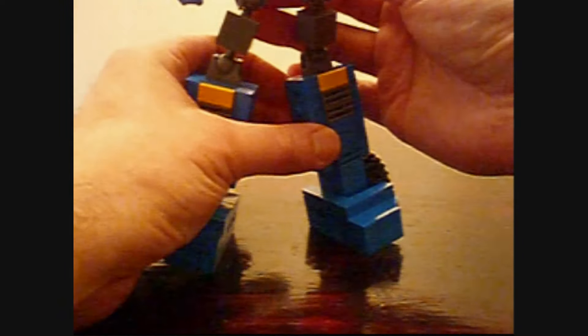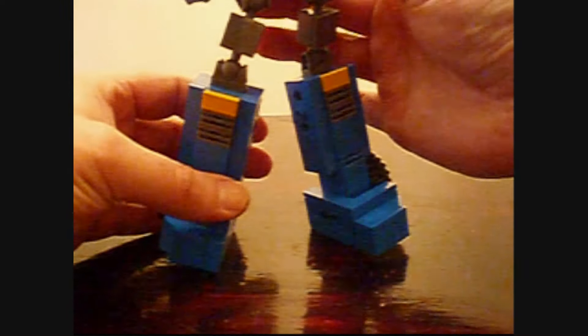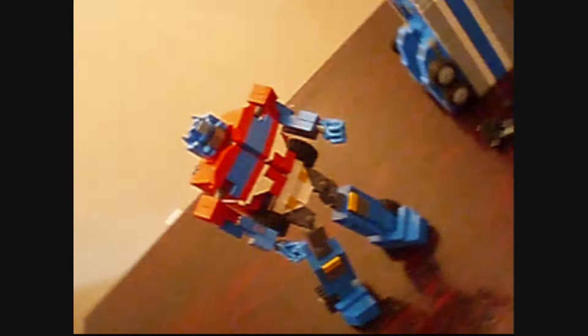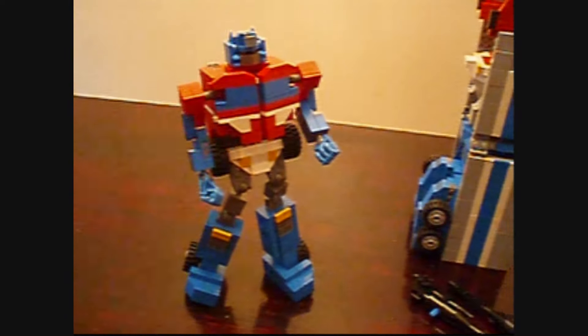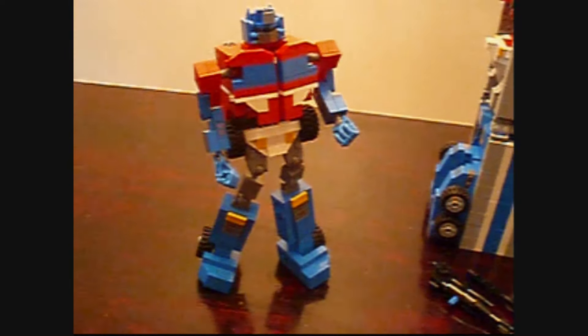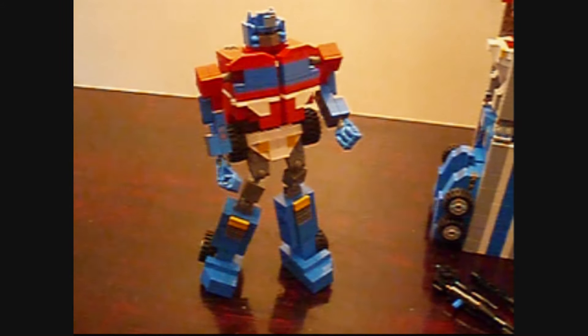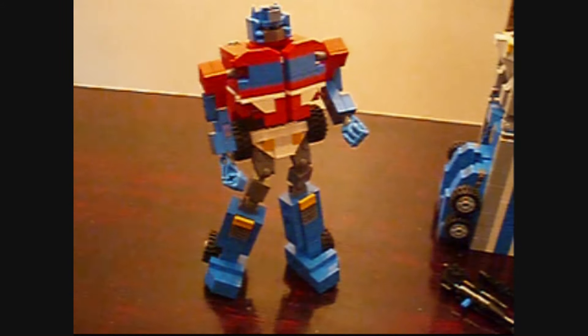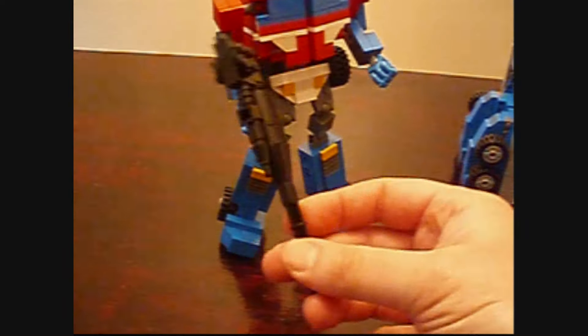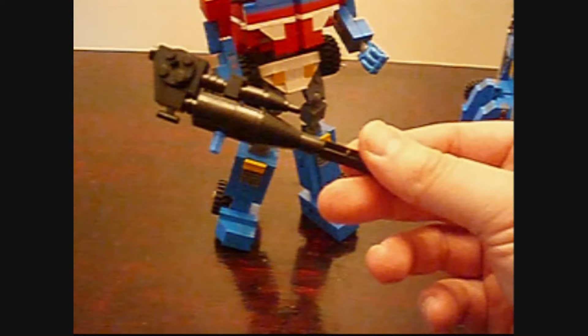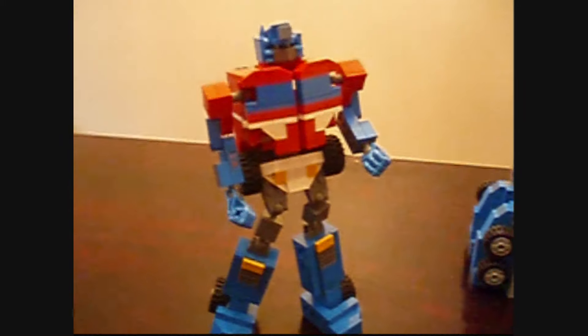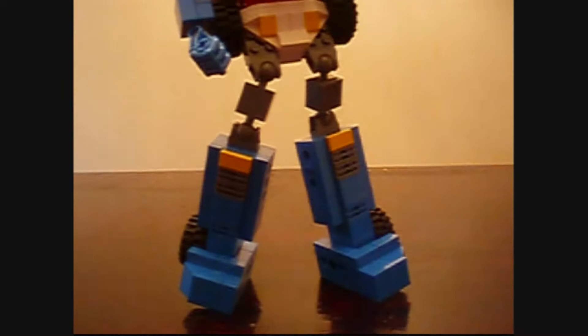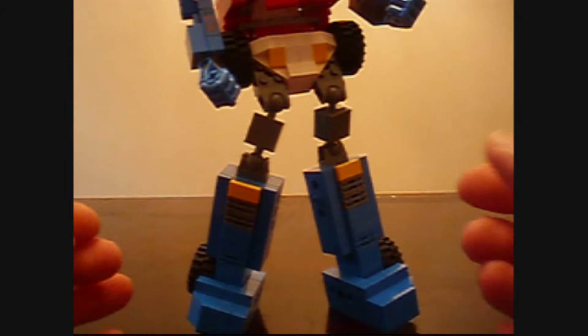So then you want to flip the waist out similar to the original toy, flip the legs down, hold it however you want. I'm not going to waste too much time on this guy because you guys want to see the big robot transformation. Basically he can hold these as his cannons or his rifles.